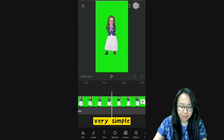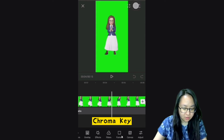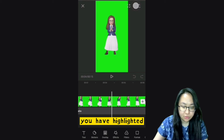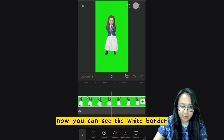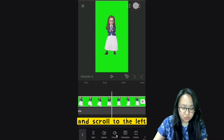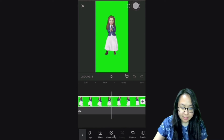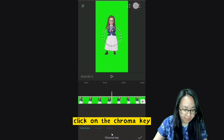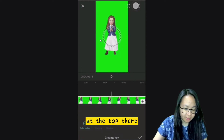It's very simple. Go to the bottom and search for Chroma Key. Before that, make sure you have highlighted the video — you can see the white border. Scroll to the left and there's the Chroma Key. Click on Chroma Key, then go up to the screen at the top.